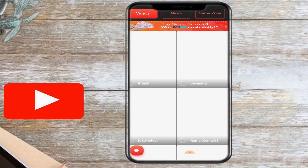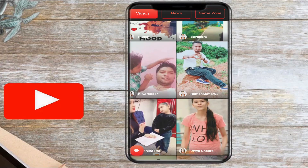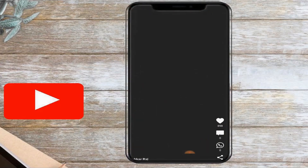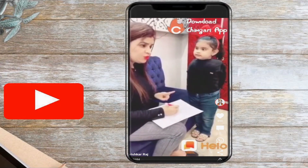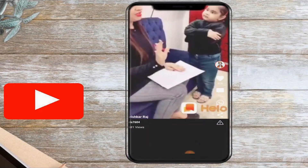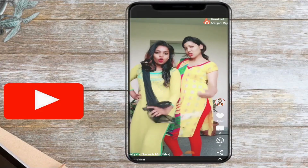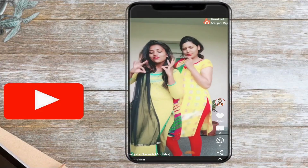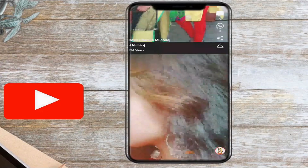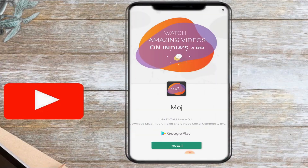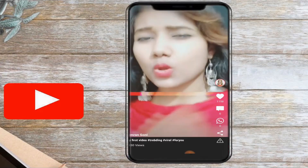If you want to upload videos, you can choose and upload the videos. This app is an Indian app. If you want to get the app, go to Google Play Store, download the app, and register. If you want to register, you can post to your account.